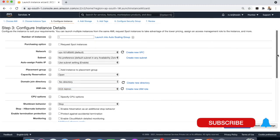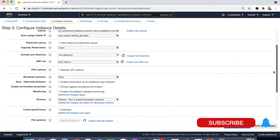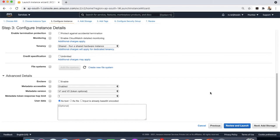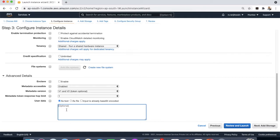And if you scroll down below in the advanced details, you can find the user data. So here in the user data section, either you can give the commands or the bootstrap script as text, or you can upload a file.